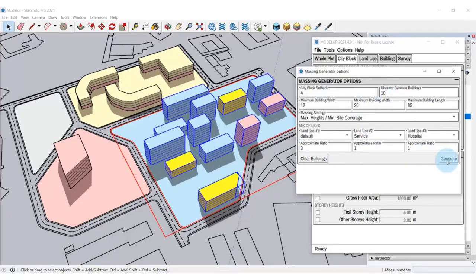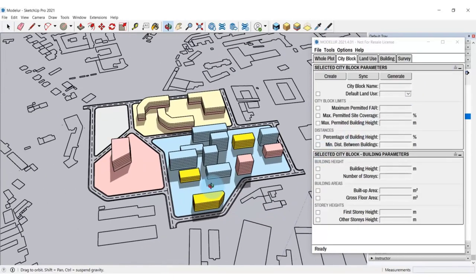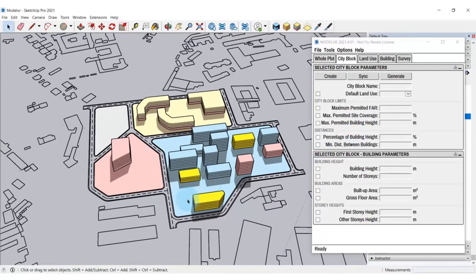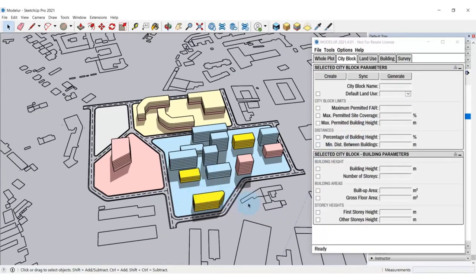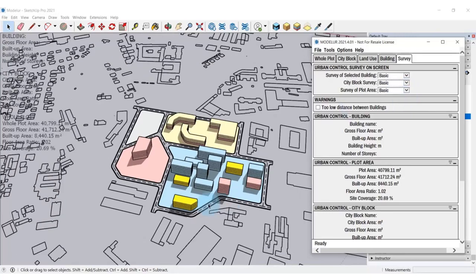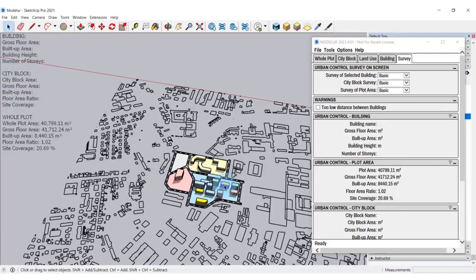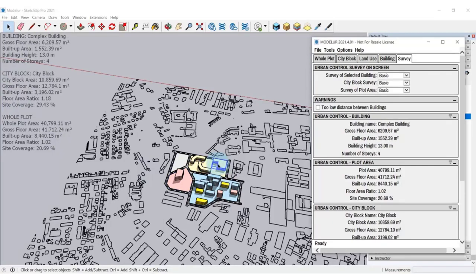During this stage of design and during all the following stages, Modellur allows you to control and monitor a variety of urban parameters of your development, right in front of you on the screen. Click on the Survey tab and choose how you want the calculated data to be displayed. The parameters are calculated for the whole plot area, selected city block or selected building separately. And that gives you a full control over your designing.